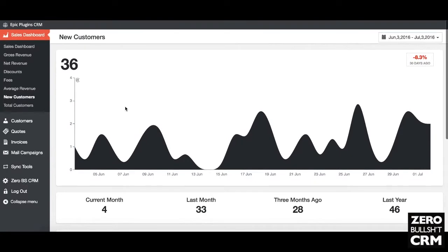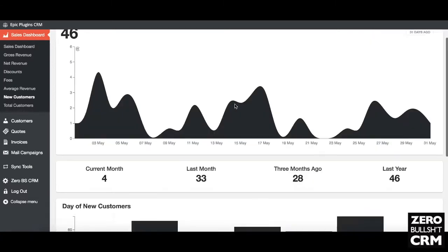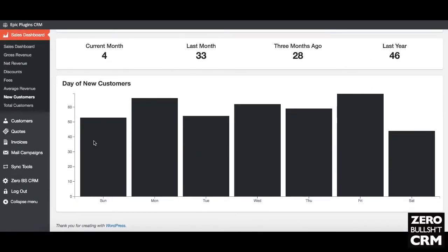The new customers tile shows over time which days you're getting customers. In the current month I've got four new customers; 33 last month; 28 the month before; and 46 a year ago. You can filter based on time periods and do custom ranges. Usefully it also shows which day of the week new customers come in — I'm getting the fewest new customers on a Saturday, and probably the most on Friday and Monday. So Friday might be when people pick up new tools to work on over the weekend.